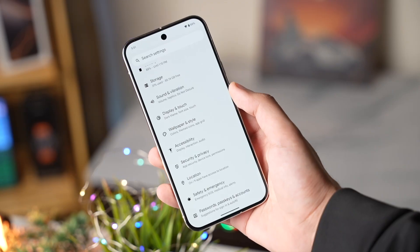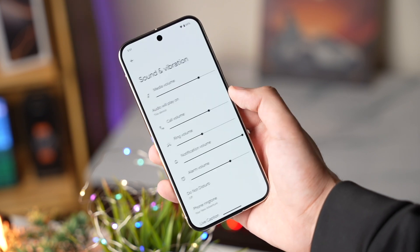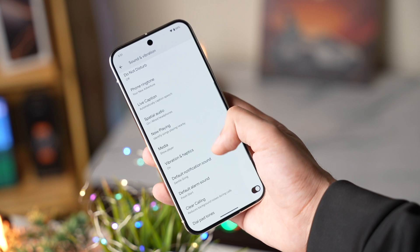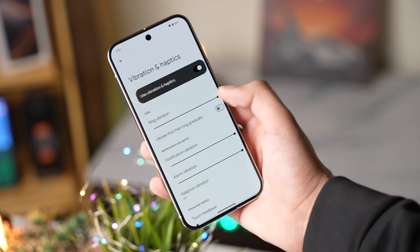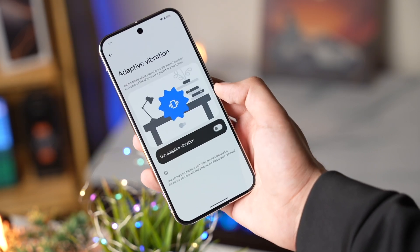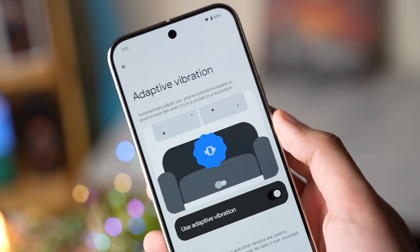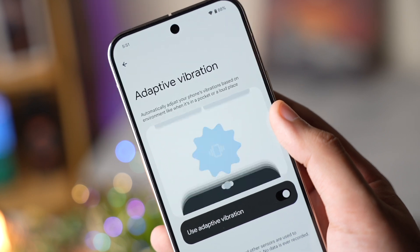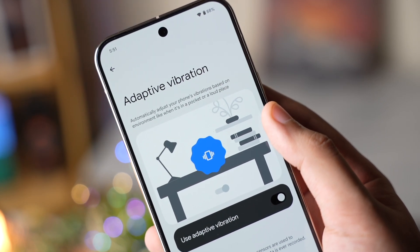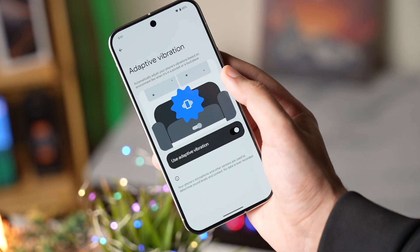For this, go to Settings, then Sounds and Vibration. Scroll down and you will see Vibration and Haptics. Choose Adaptive Vibration and turn it on. It says vibration will be adjusted automatically, like when the phone is in your pocket or in a loud place. By default this option is turned off, so you should definitely check it out.